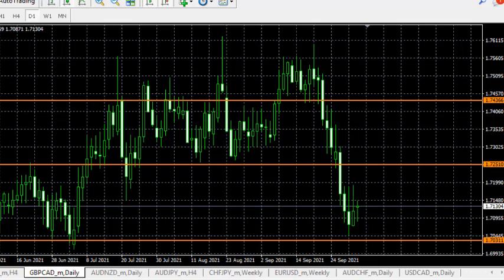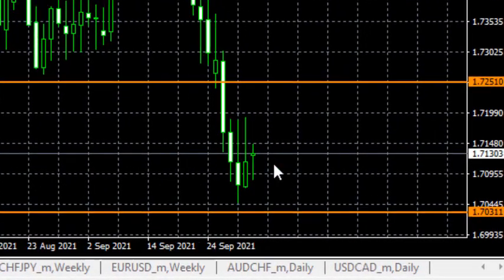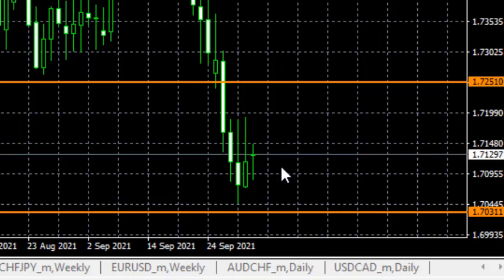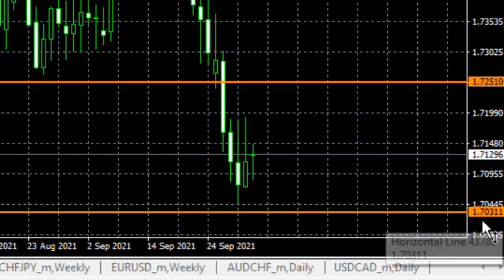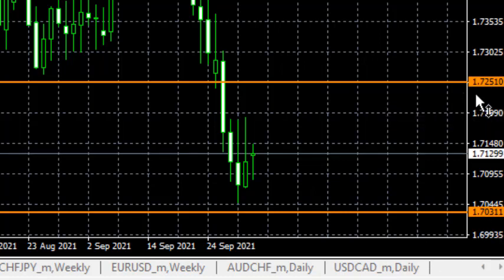The opportunity is on GBP/CAD. We are setting up our entry at the current price. When I'm recording this video — at 40:33, 11 minutes past, on the 4th of October 2021 — our stop loss will be at 1.70311.